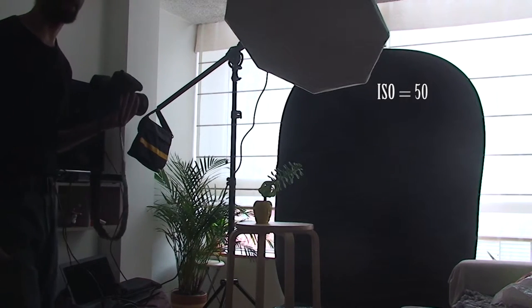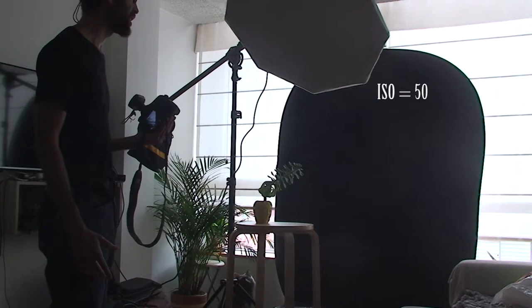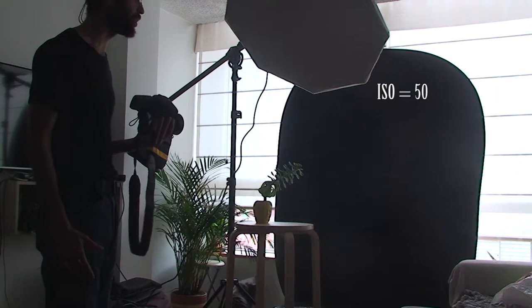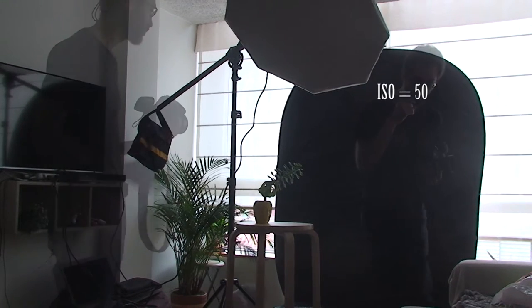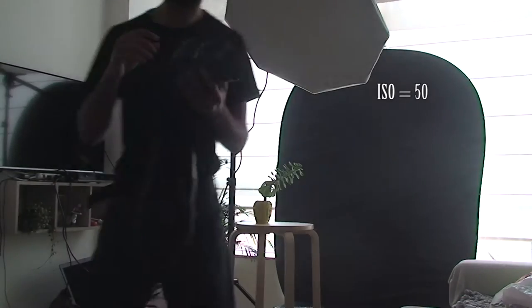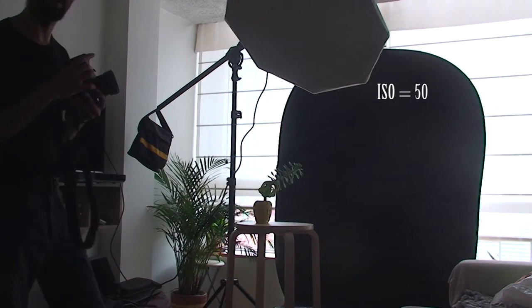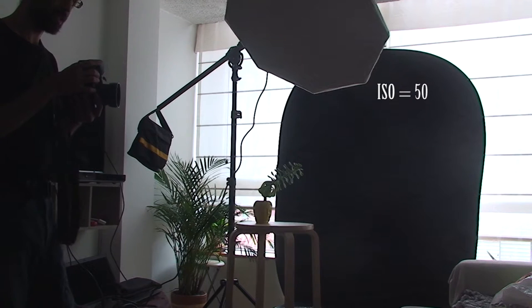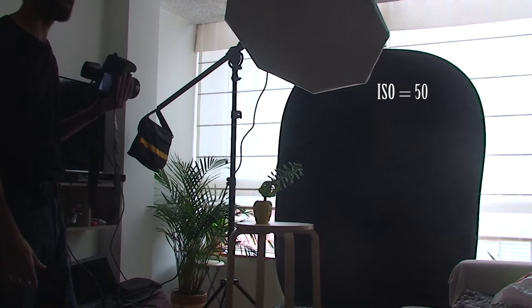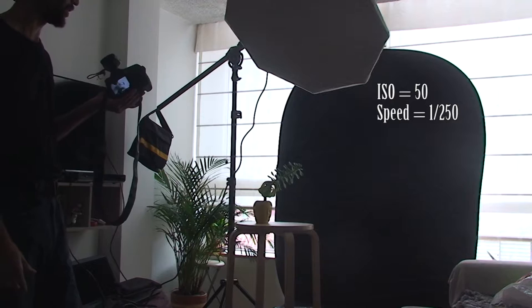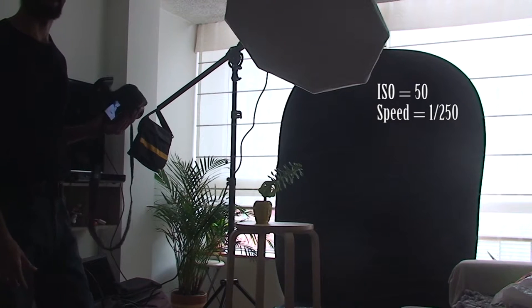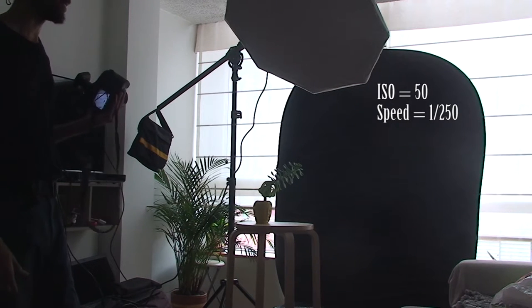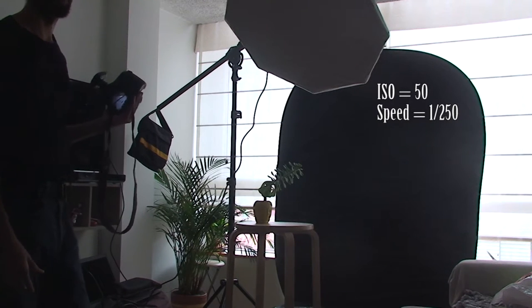On some medium format cameras you can go down to 50, 20 or 12 ISO. So for the speed, the highest speed that you can have. Here it is, 1/250 second is the maximum I can obtain with a flash.